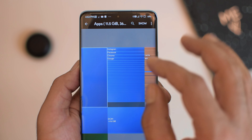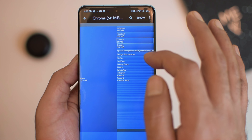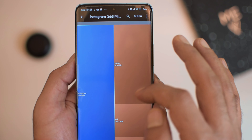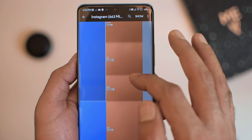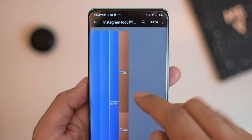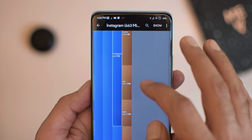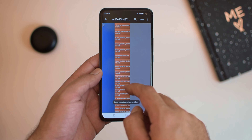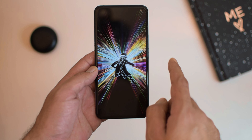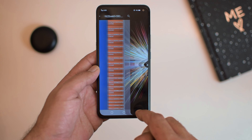If you are hearing about this application for the first time, DiskUsage will give you detailed storage information of each application present on your phone. It will show you how much data or cache any application is consuming, which will make the management super easy. If you are using Solid Explorer as your main file manager, it will further enhance the file management experience on your phone.